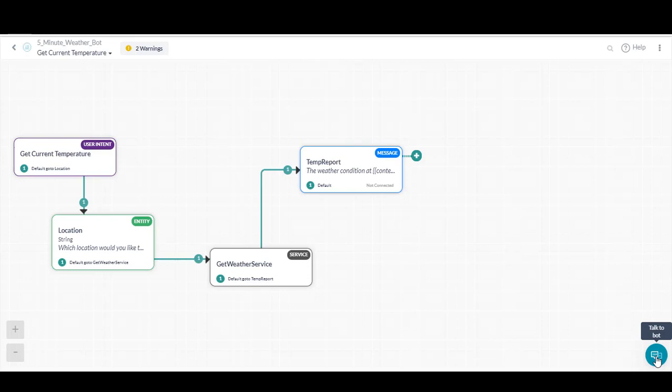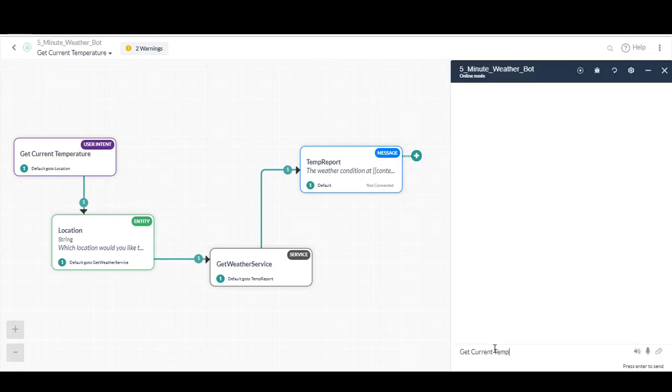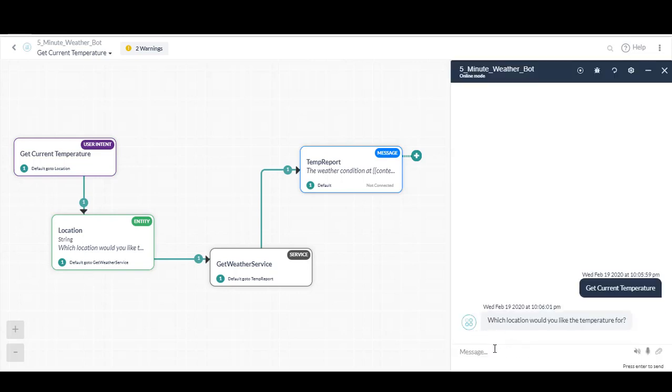You can access the bot at any point inside of the bot builder by clicking the chat icon at the bottom right of your screen. I'll ask the bot to get current temperature. You'll see the bot responds as we've designed it to.